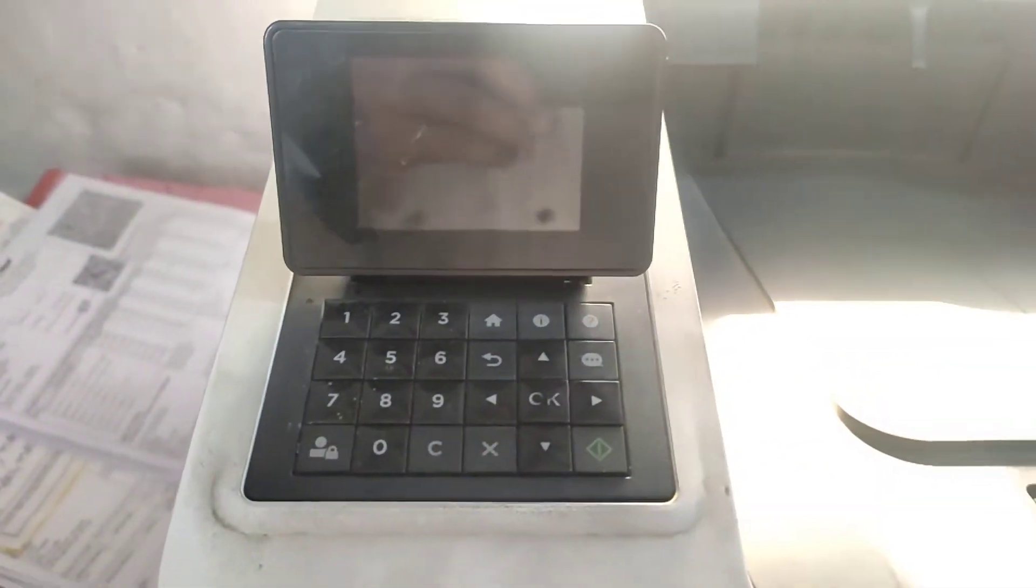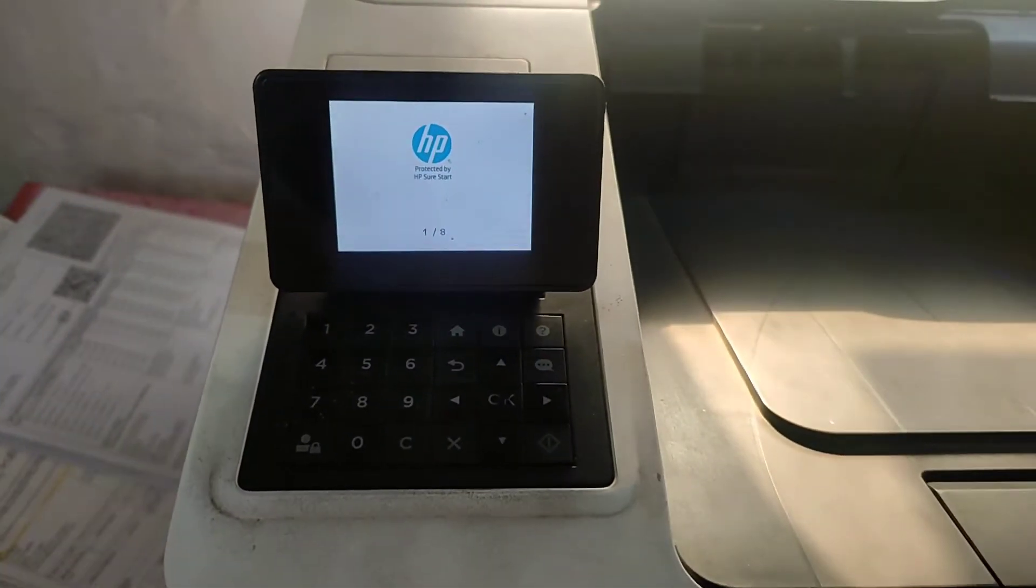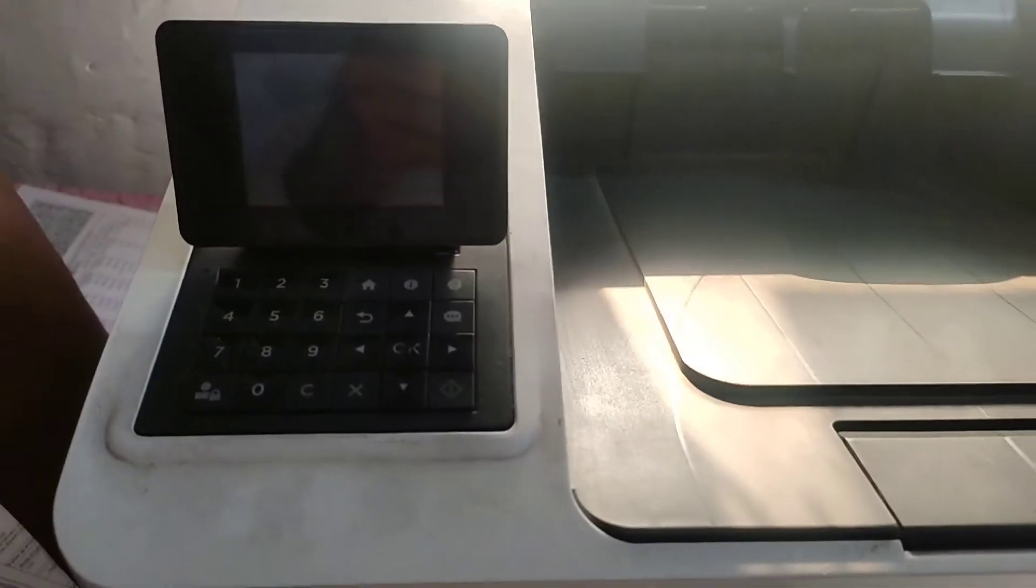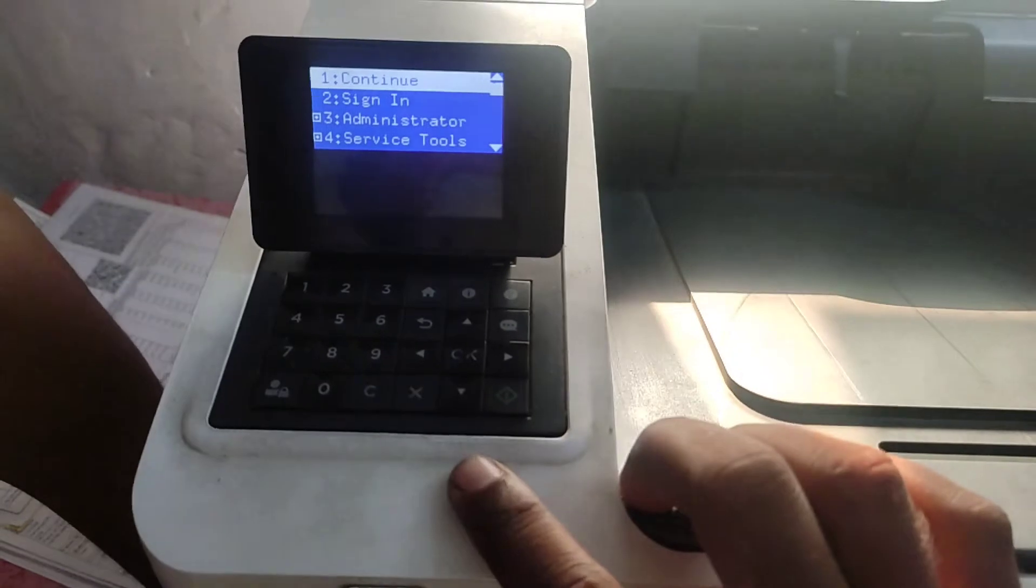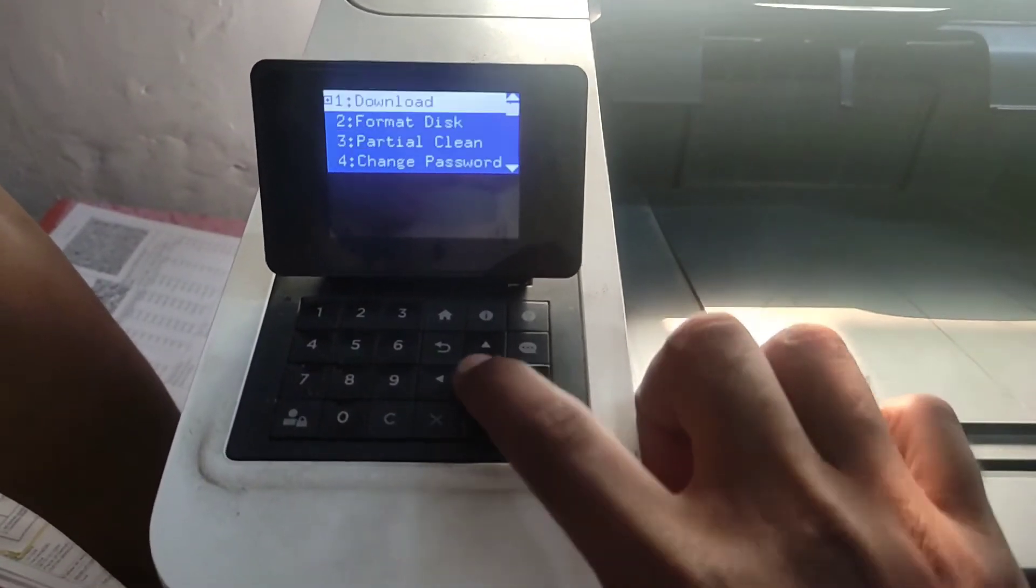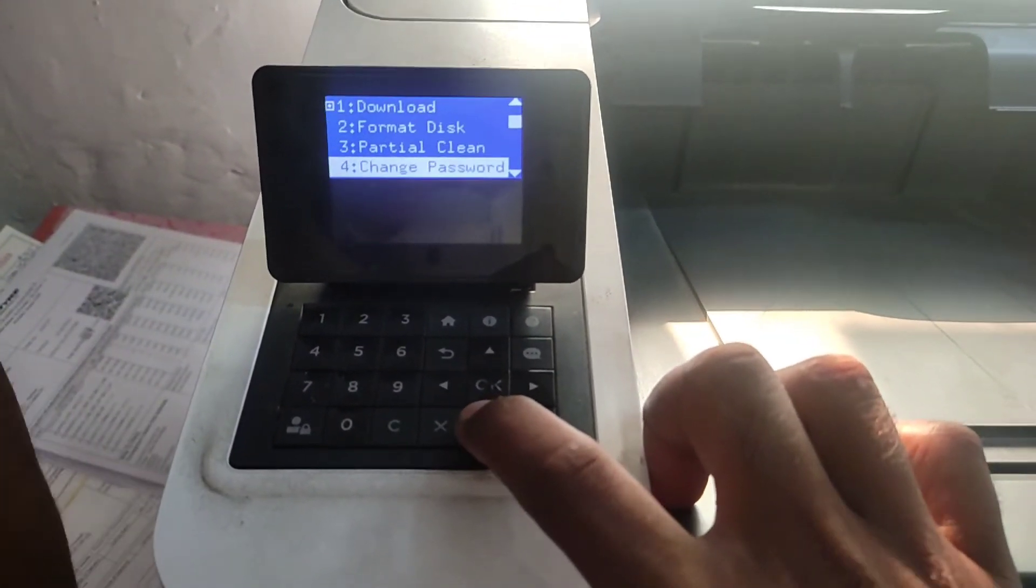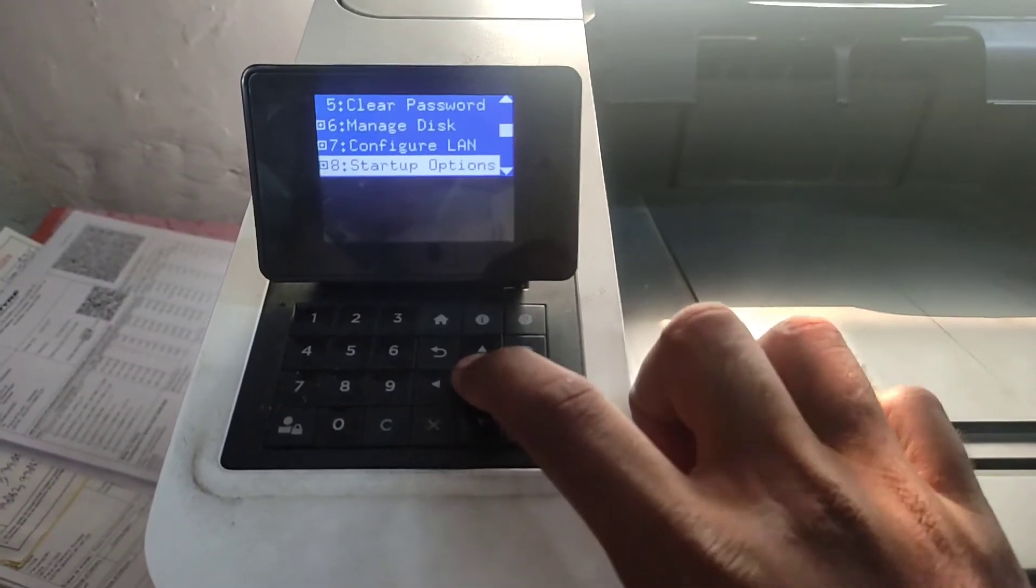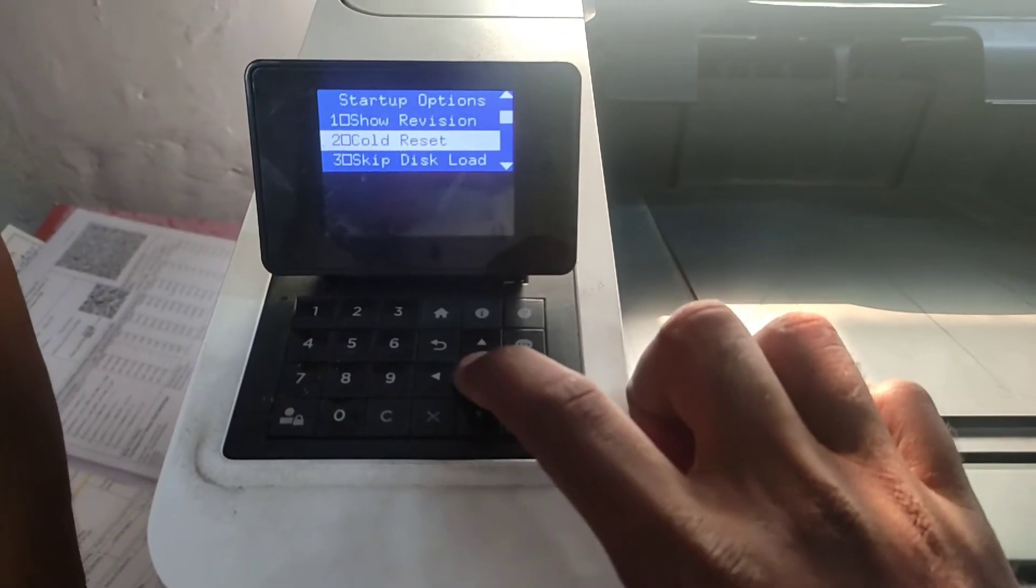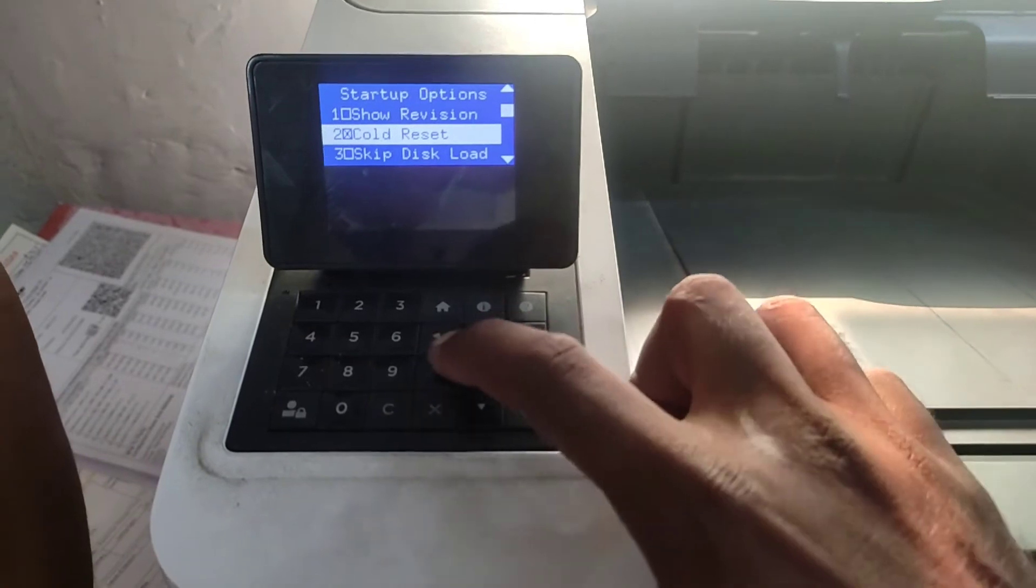When memory count starts on screen, you have to press cancel immediately to go to preboot menu. In preboot menu go to administration, then next is startup option. Here is cold reset, we have to check it, then back, back, and continue.